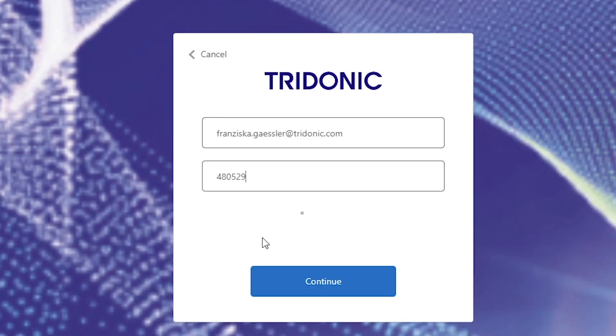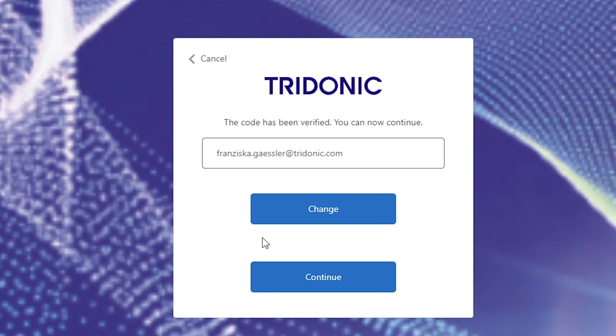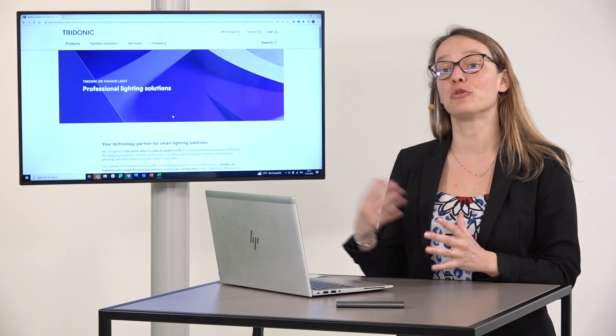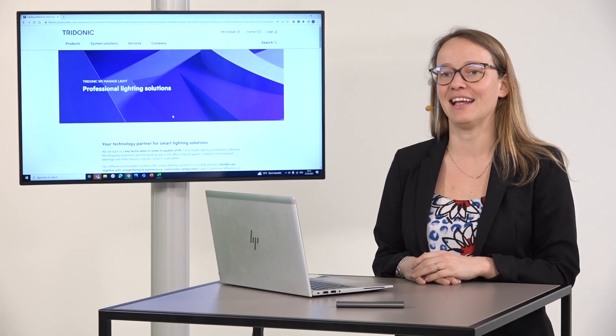Once it worked, you can click on continue and you are linked to a new window where you can add your new password. Click on continue and afterwards your password is reset and you can log in again and browse in the logged-in status on our new website with Integrated eShop.